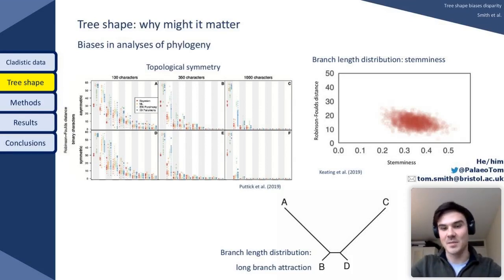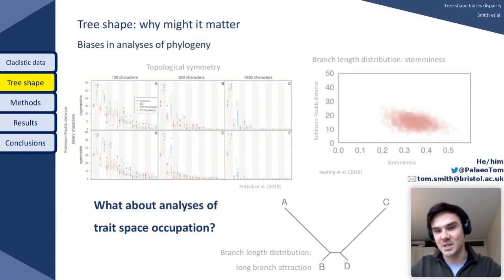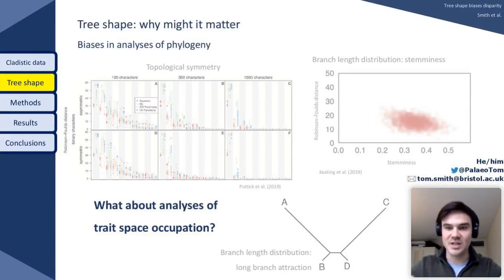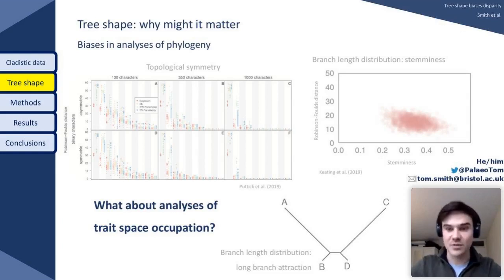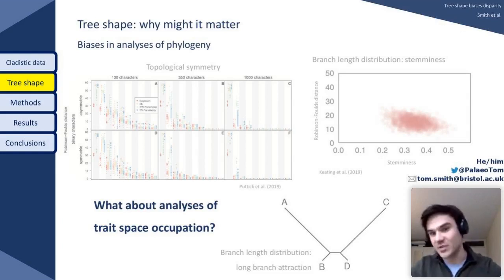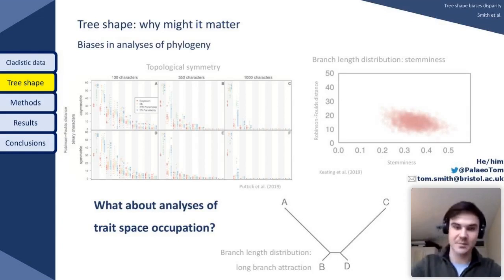With this in mind I'm asking a very simple question: what about analysis of trait space occupation? Does tree shape manifest in analyses of morphological disparity? If so, to what degree and what aspects of tree shape?